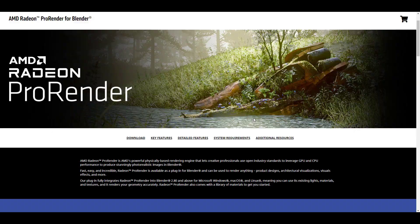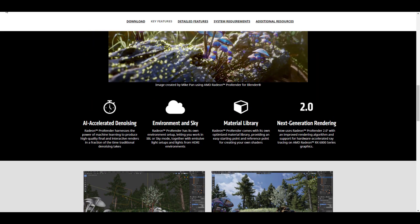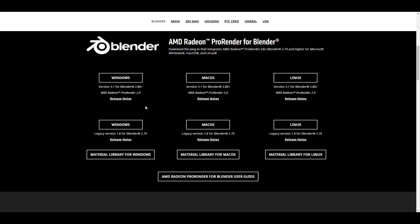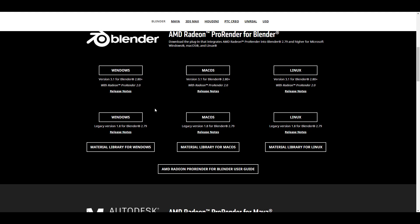If you'd like to get this, you can get the Blender version and download it for the platform of your choice — Windows, Mac, or Linux — and then you can get the material library. I'm very excited about material libraries being available with rendering engines because it makes it very easy to assign materials and build based on those. The Pro Renderer is supported for Blender 2.80 and above, and you can also get the previous version for 2.79. With this said, we're going to dive directly into Blender and take a look at how this actually works.